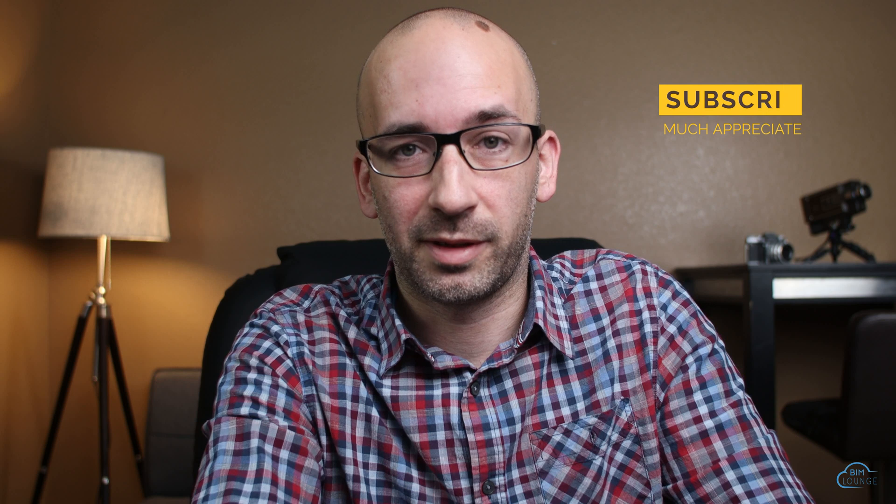Hi everyone, I'm Bertie with BIM Lounge. It's good to see you. Make sure you don't miss any of our weekly BIM productivity videos.